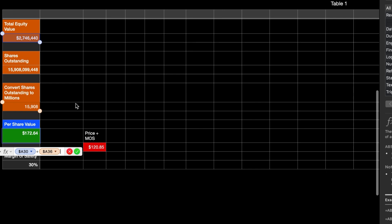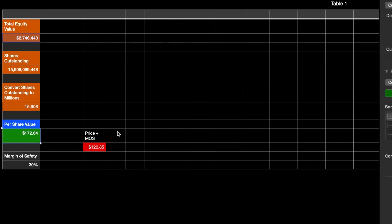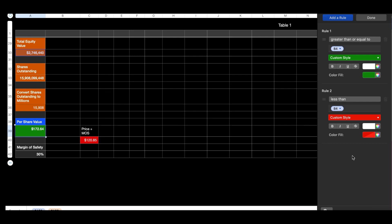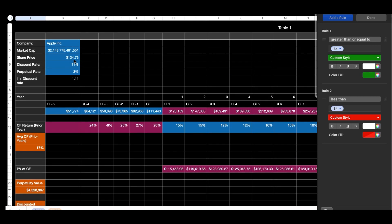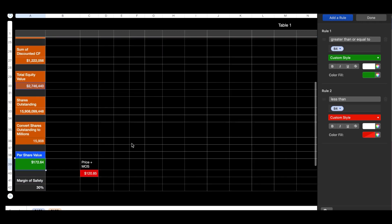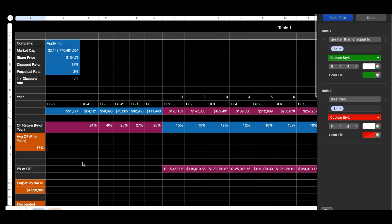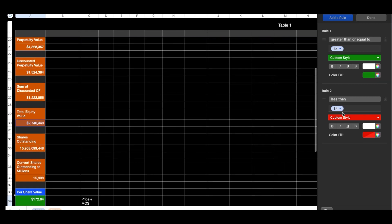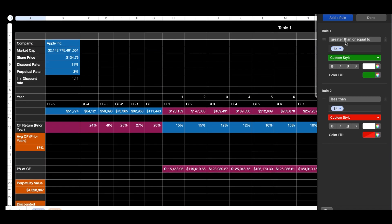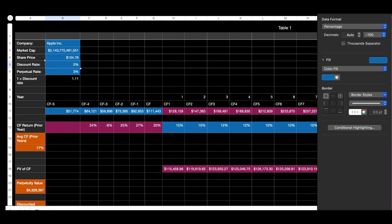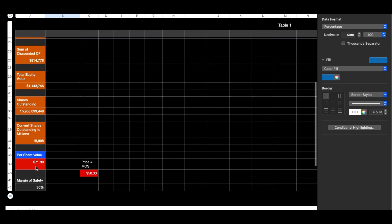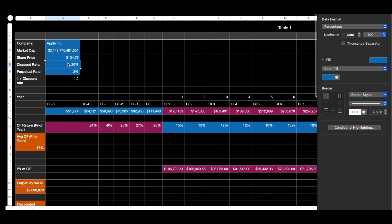For the per share value, you take the total equity value and divide it by the converted shares outstanding, which gives you a per share value. I have this conditionally formatted — if it's greater than or equal to the current share price of $134.76, it highlights green, meaning you can buy comfortably at your target return rate. If it's less, it highlights red. For example, changing the discount rate to 20% drops the value to 71 and turns it red. I'll switch it back to 11% now.